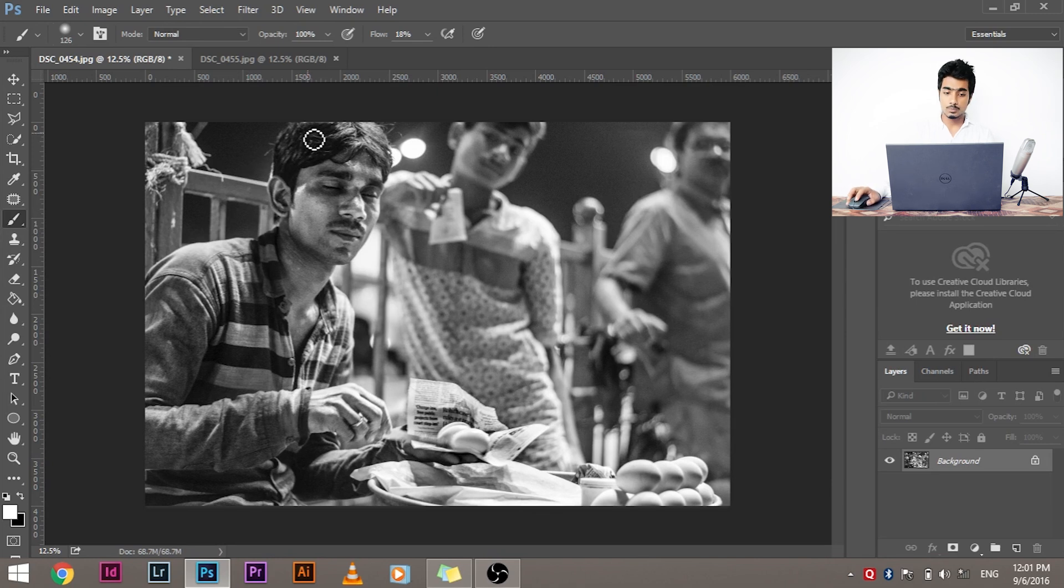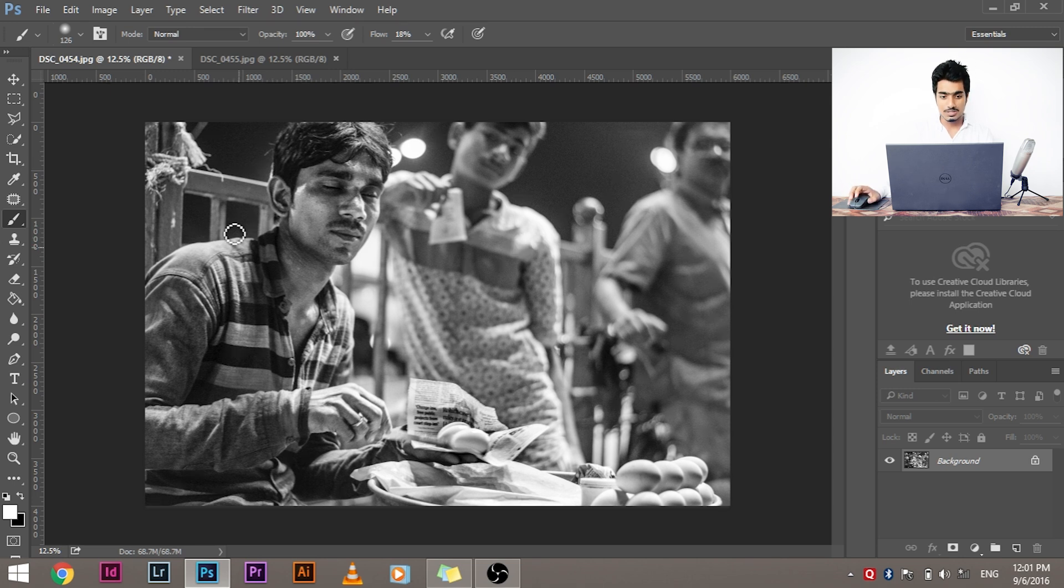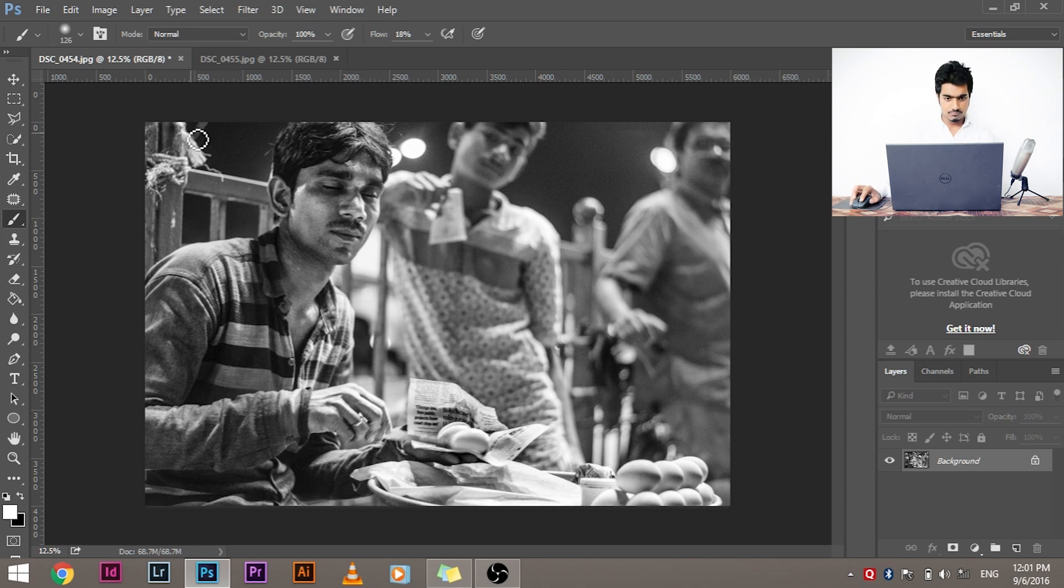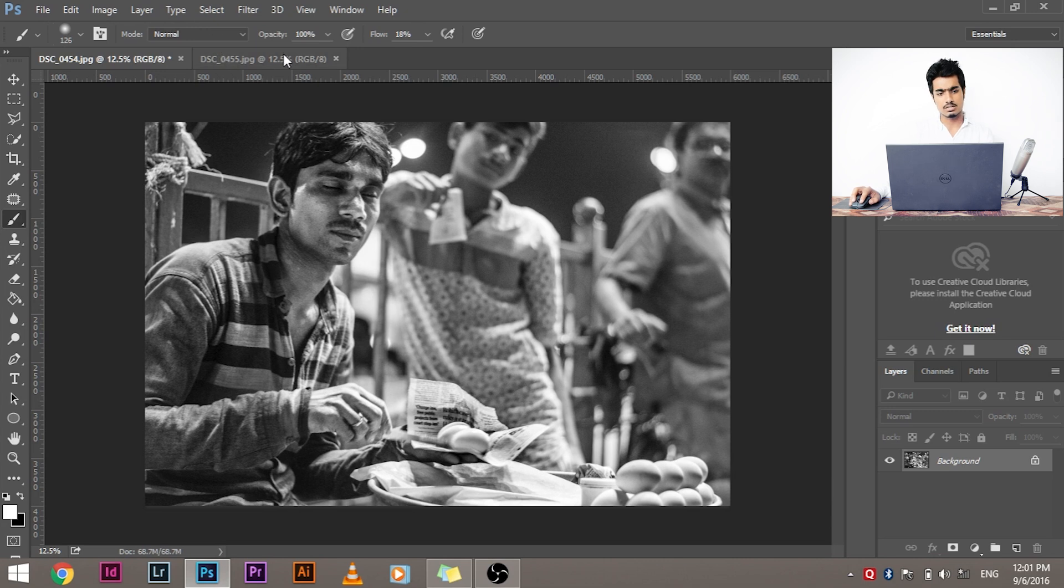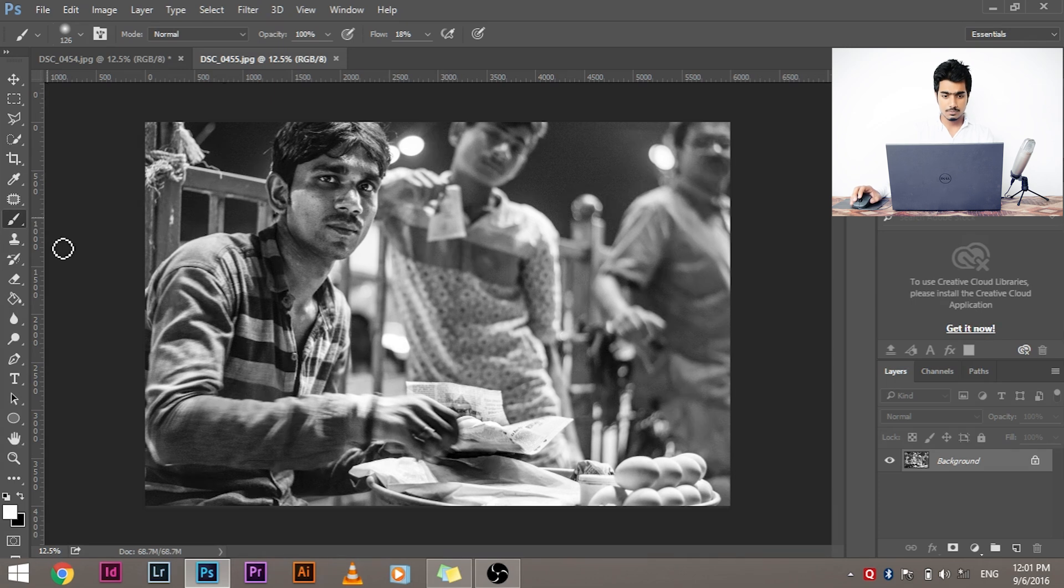Now we don't want that. We don't want his eyes to be closed. We want it to be open. So I was looking for an image which has a correction of this, which is very similar to this image, and on that image the eye has to be open. Now I was going through all of my images of the same section, same area, of the same point of view. So I found this image.